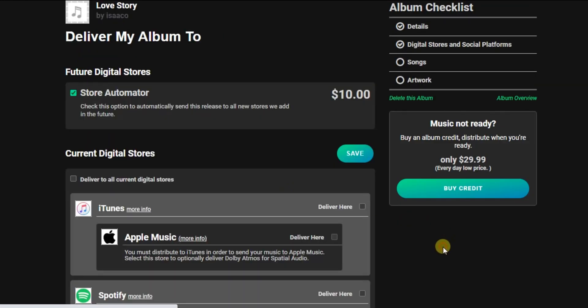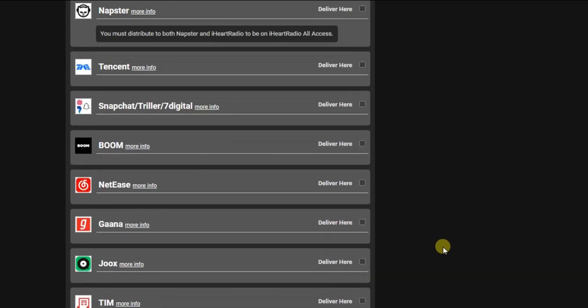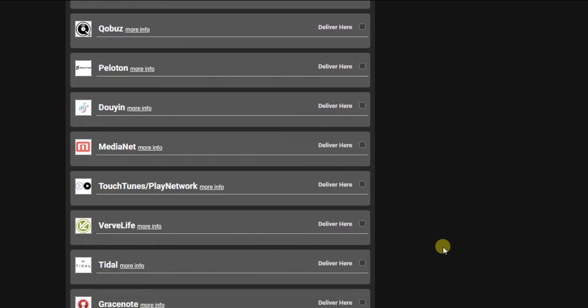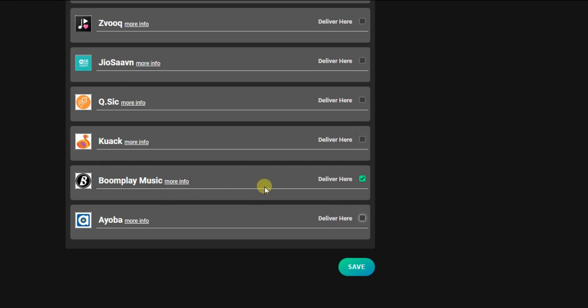You can select as many stores as you want. If you're only interested in Boomplay, scroll down and you'll find Boomplay — check that box so the song will be delivered there, then click 'Save Preference.' If you want your song delivered on other platforms too, tick as many stores as you want. I'm going to keep Boomplay, Spotify, Apple Music, and all social platforms like Facebook, Instagram, TikTok, and YouTube, then click Save.